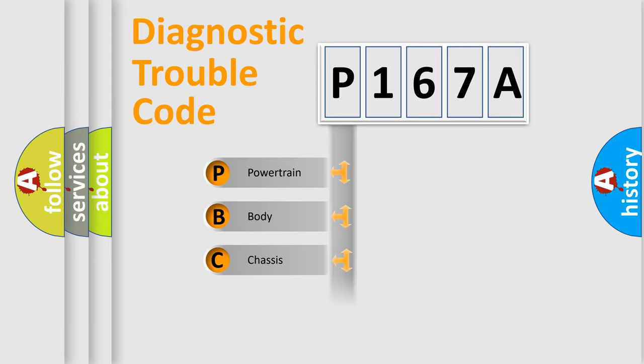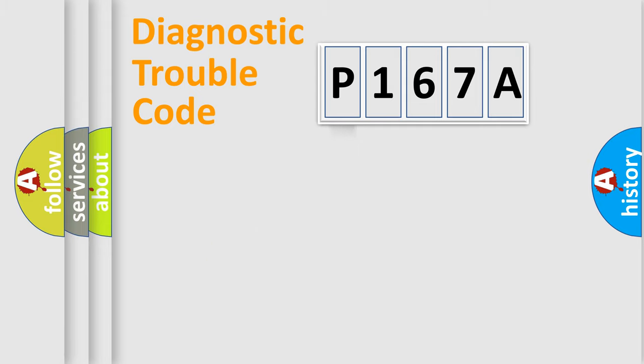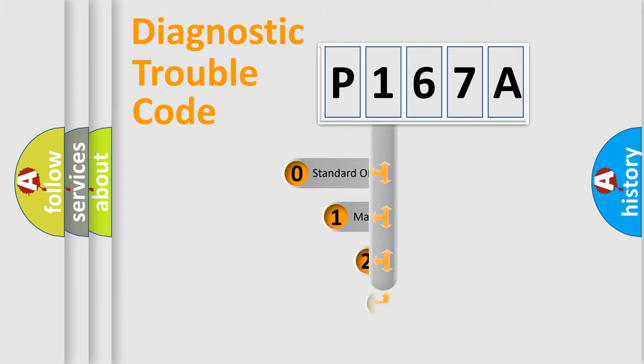Powertrain, Body, Chassis, and Network. This distribution is defined in the first character code.